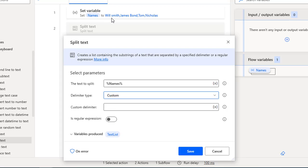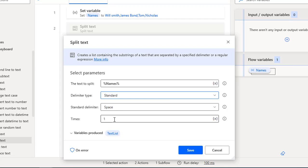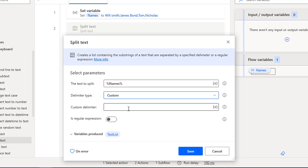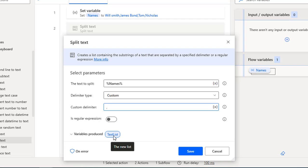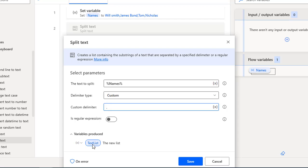For delimiter type, I can use standard or custom. The standard delimiters available are space, tab, and new line. I'm going to use the custom delimiter — that is comma-separated. Let me set the custom delimiter as comma. You can see there is an 'Is Regular Expression' option — this is not a regular expression. The split result will be stored in a list; I'll name it 'hero list'.